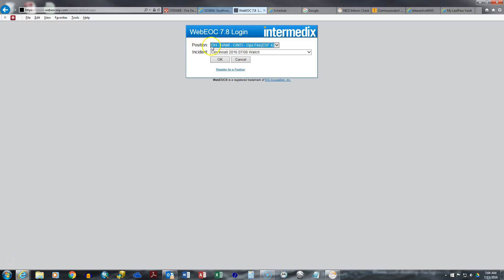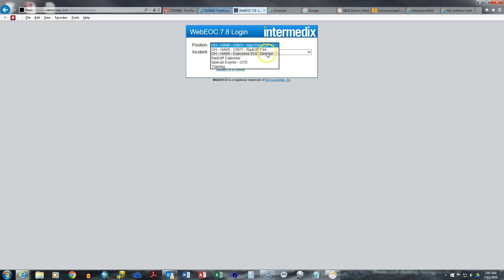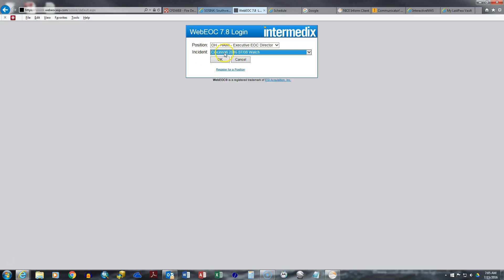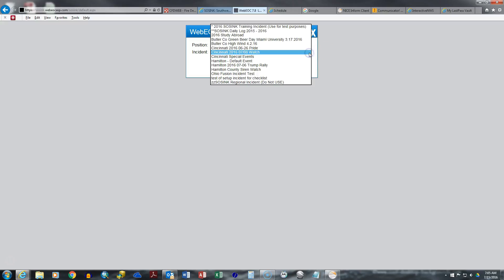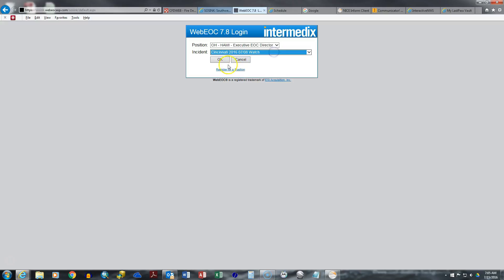Now when you log in, there's going to be a position and an incident that you have to choose. So my position just happens to be the EOC director. Now what we're going to choose the incident is Cincinnati 2016 7-8 watch. This is because the EOC began to be activated at 7 on July 8th. So that is the incident that we will choose. You hit OK.